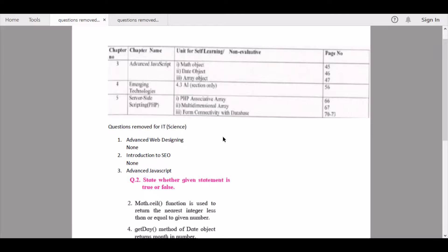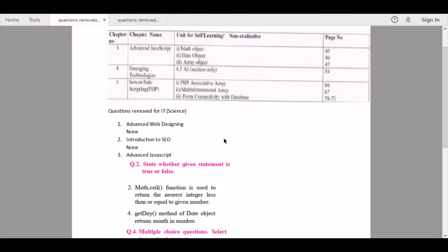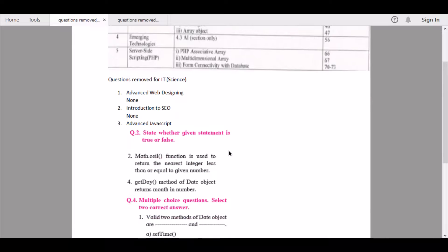From Chapter 1 — Advanced Web Designing — none of the questions are being removed. From Chapter 2 — Introduction to SEO — nothing is being removed. Then we continue to Chapter 3 — Advanced JavaScript — another important topic.